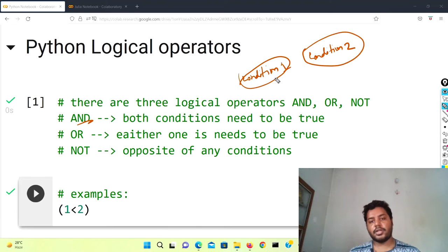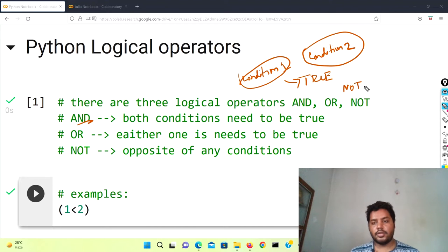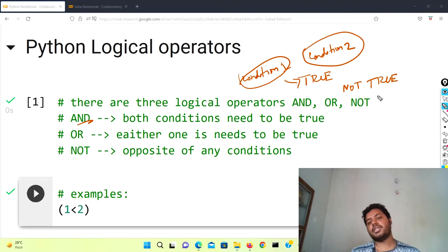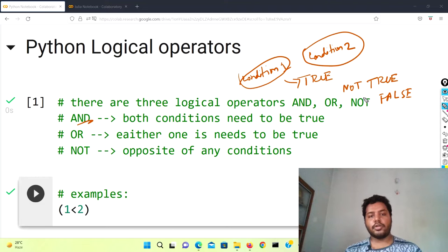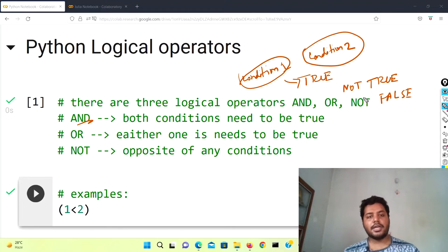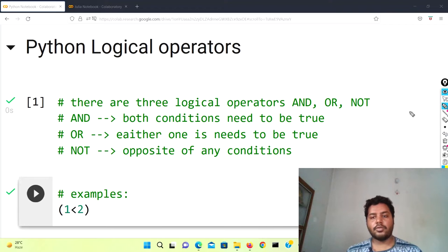The NOT condition is a different thing. For the NOT condition, it gives the opposite — suppose condition one is basically true, so if you just put NOT before that, like 'not true', it will become false. So basically whatever you give to the NOT logical operator, it gives the opposite of that. That is the function of the NOT logical operator.